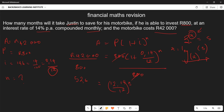Similarly, in our problem we have n as the exponent, 52.5 as the result, and (1 + 0.14/12) as the base. So n equals log base (0.14/12 + 1) of 52.5, which we can write as n equals log base (12.14 over 12) of 52.5.